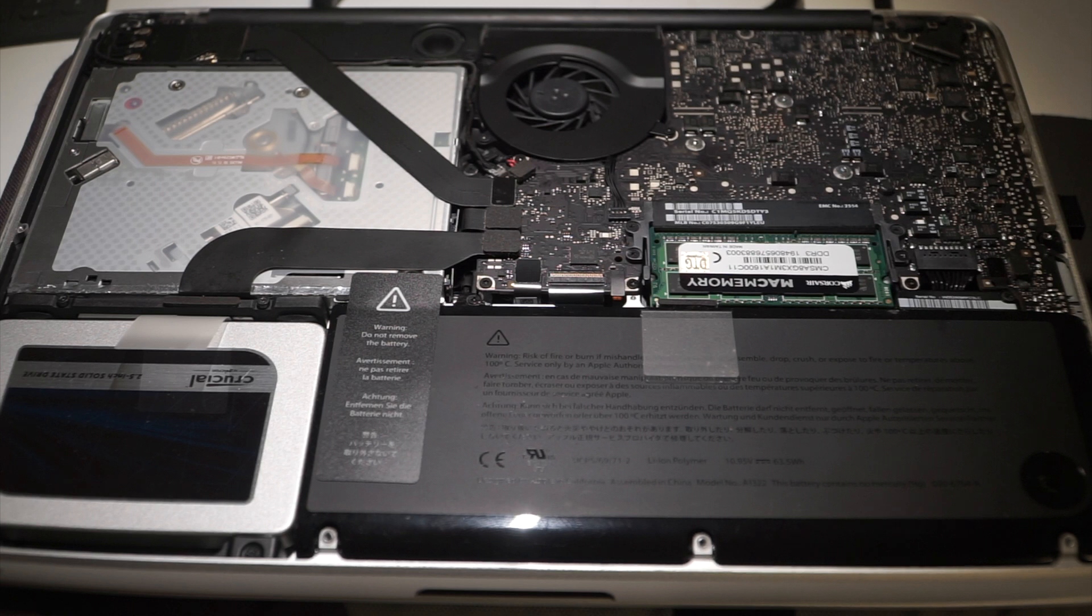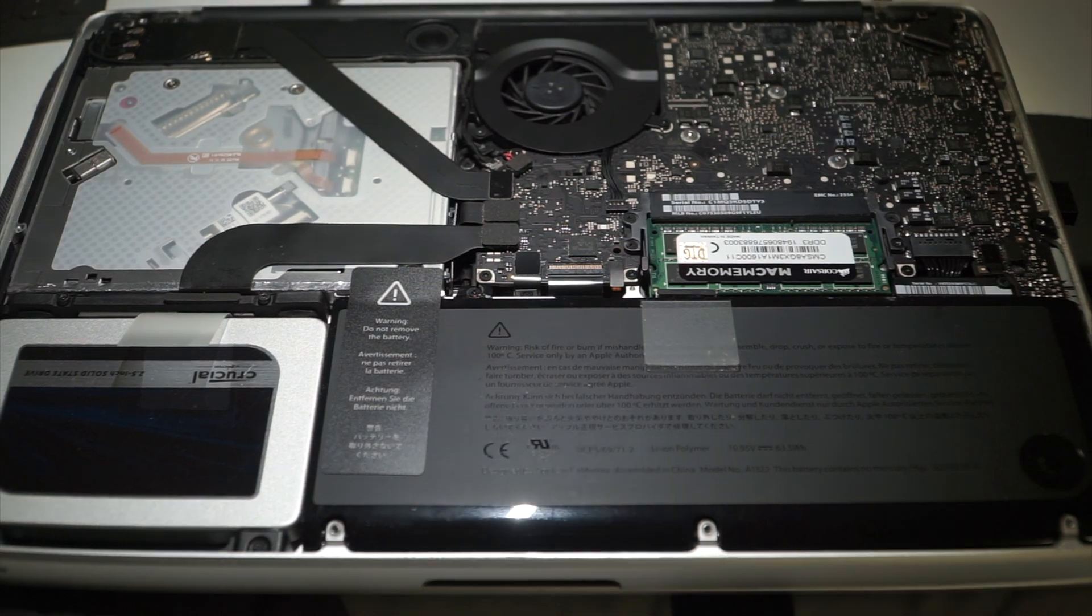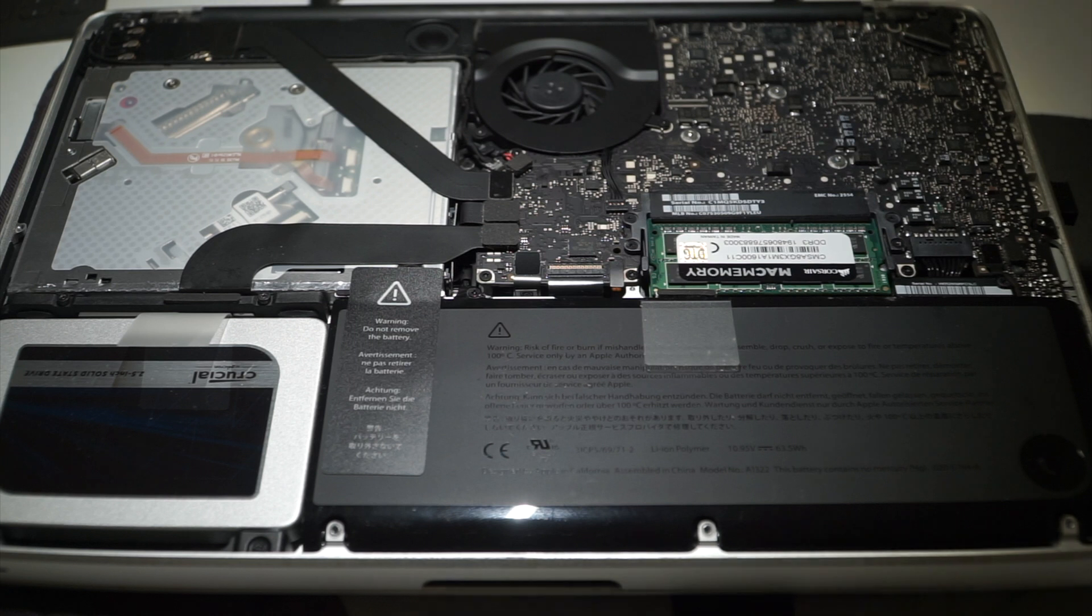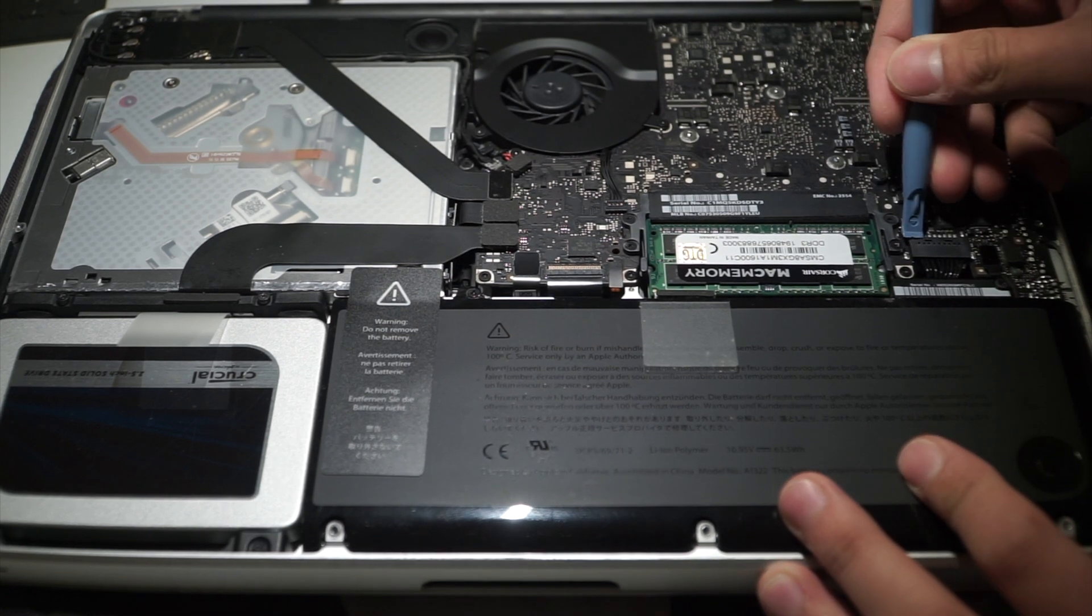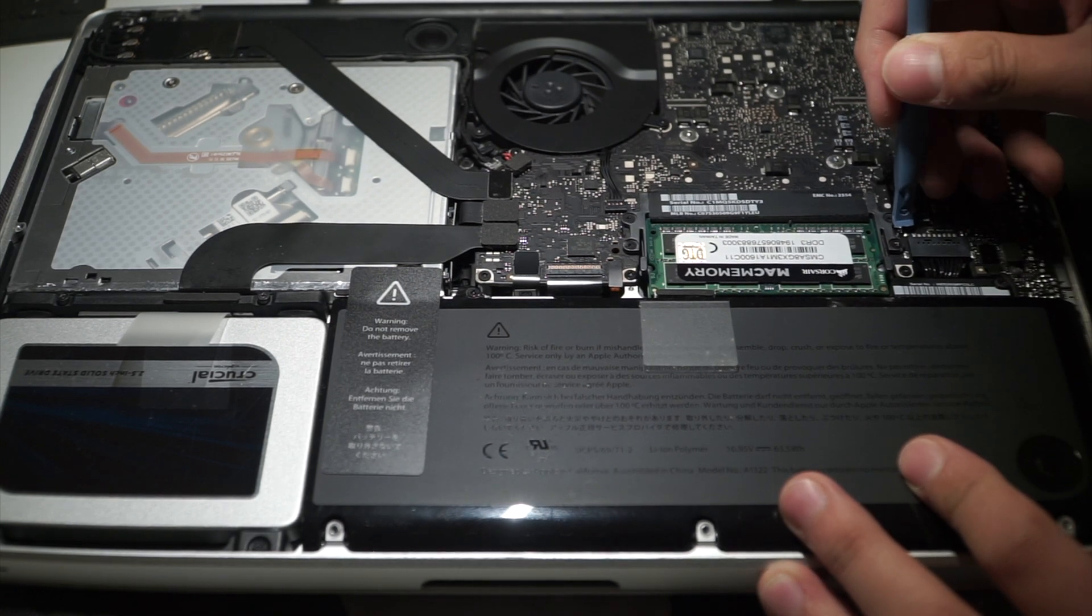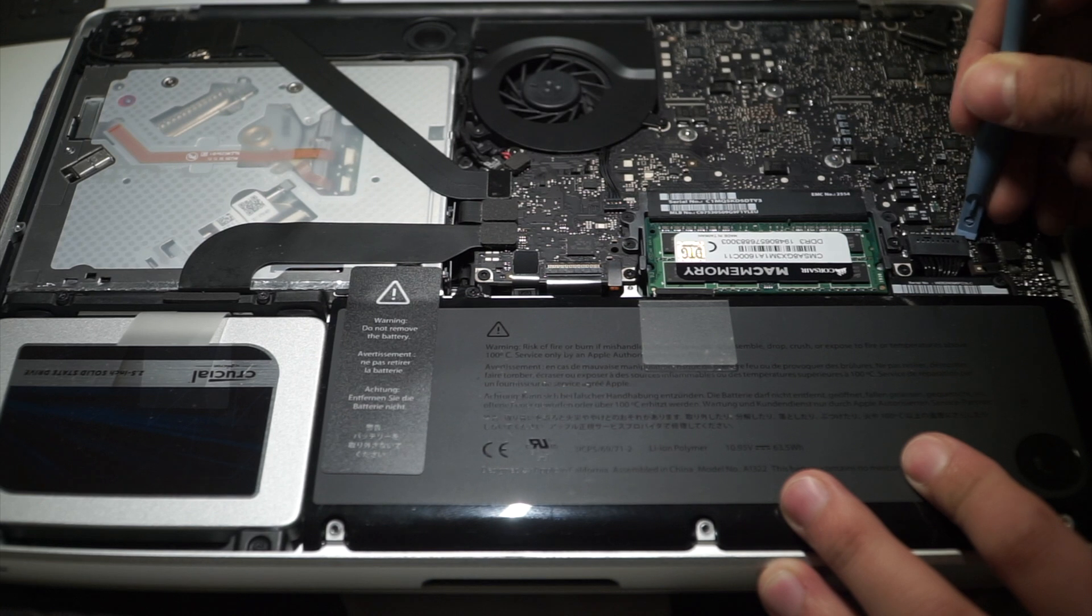As you guys can see, my Mac has been upgraded in the SSD and the RAM. There's a link to the tutorial down in the description box below. First, you're going to have to unplug the battery to minimize the risk of getting an electric shock.